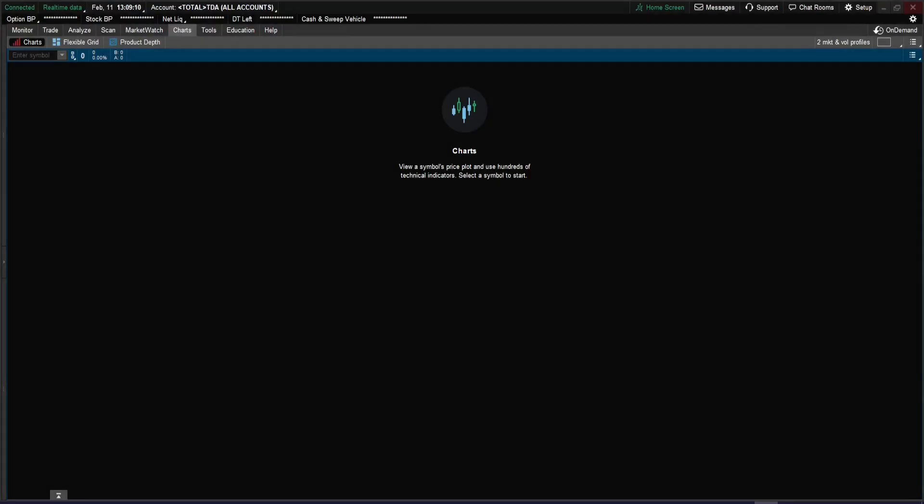The first thing we'll do is go to the description for this video and copy the link for the script. Then we'll come back to ThinkOrSwim and install them one at a time. So let's go and get the link. The first link we'll get is for the year-to-date percentage change.